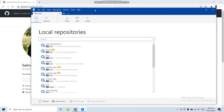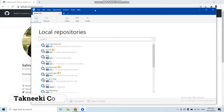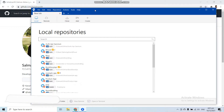In the previous video we installed SourceTree into our machine. Now in this video we will learn how to clone a repository from GitHub with the help of SourceTree.